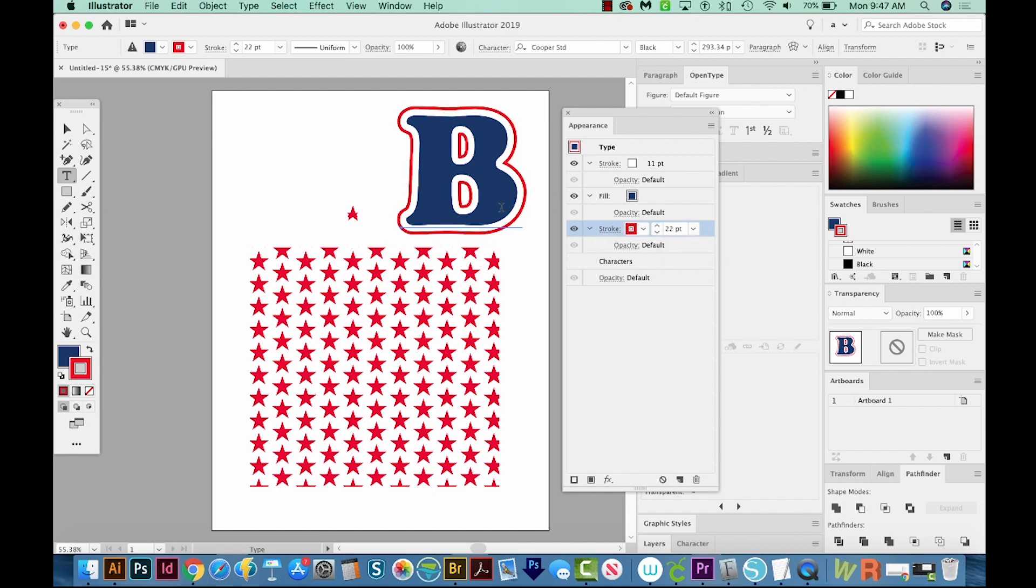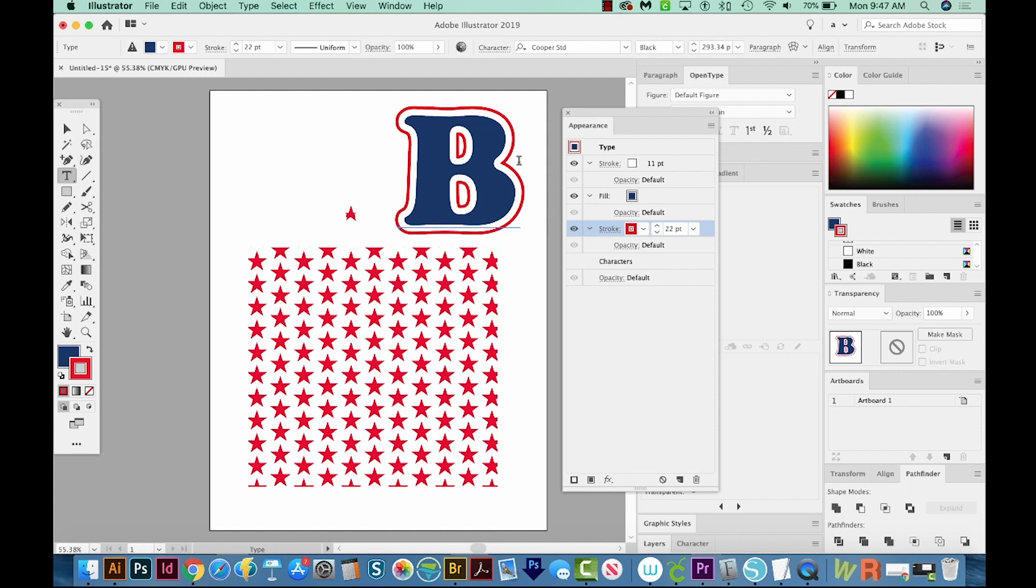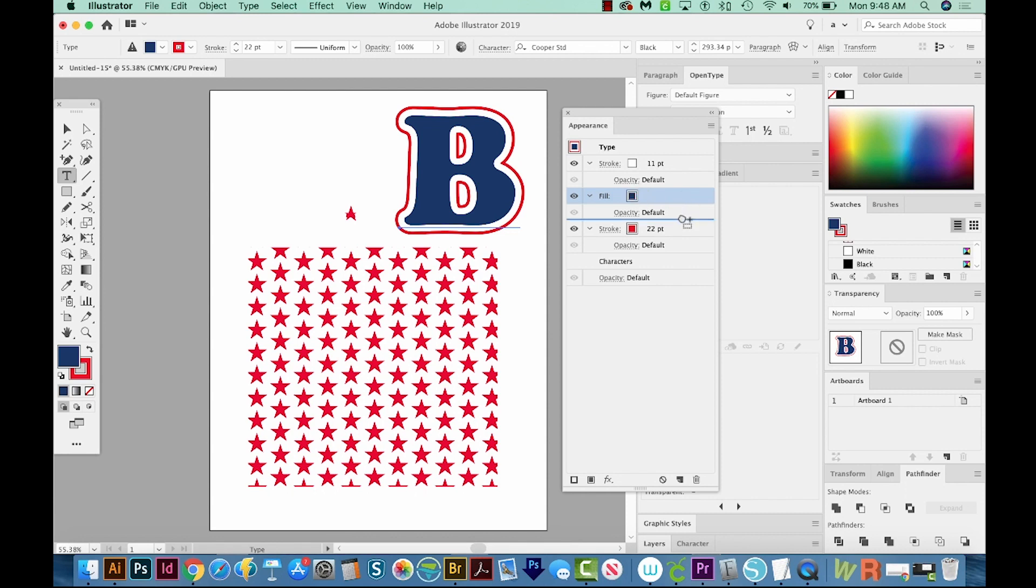Okay, so now I want to apply the red stars on top of that blue. So that means I need another fill. So I'm going to click here, and then I'm going to hold option and drag another fill right below it. Now we have two fills. They're both blue, and they're right on top of each other.